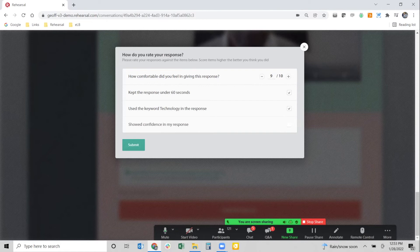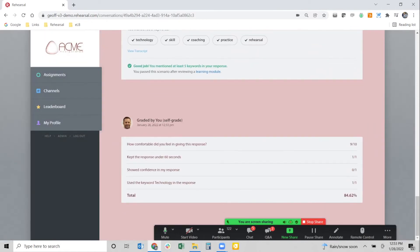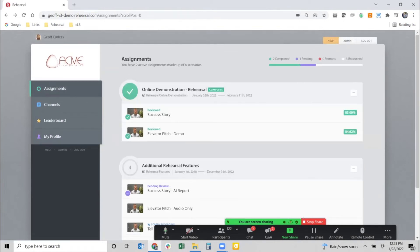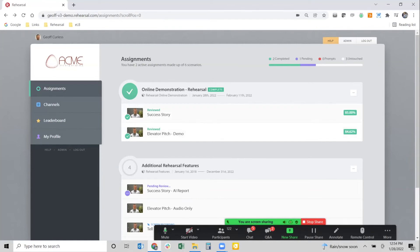Now I can grade my own response: How comfortable did I feel? Nine out of ten. Did I keep it under 60 seconds? Yes. Did I use the word 'technology'? Yes. Did I show confidence? I don't think so — I uncheck that. I submit and my grade locks in as 84.62 percent — the activity is now considered completed in Rehearsal. Nobody else ever had to be involved. This is where we start to interject really neat things around AI and text analysis.